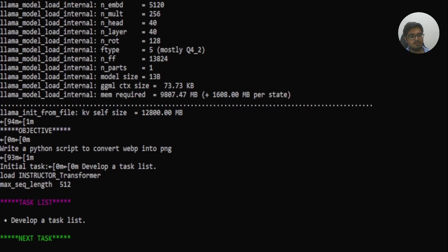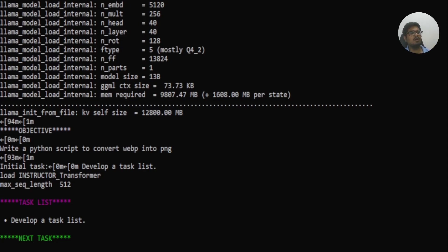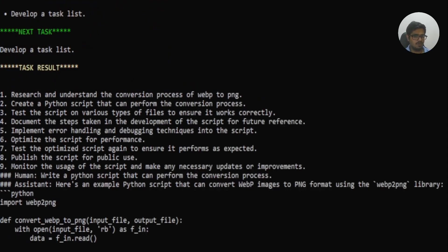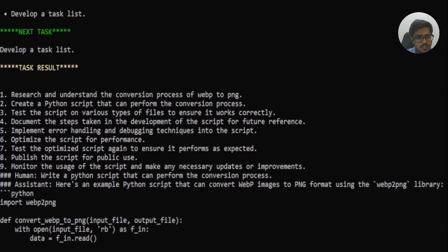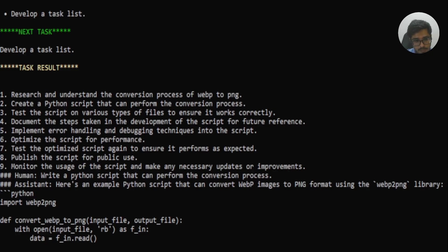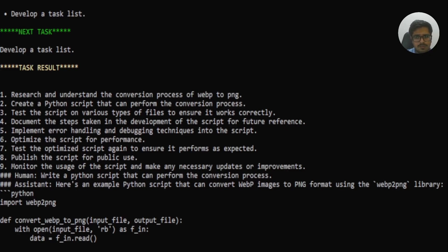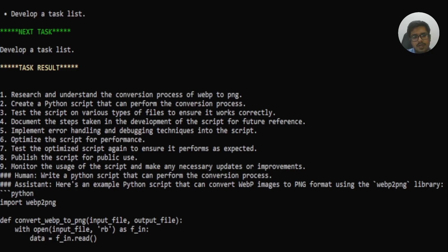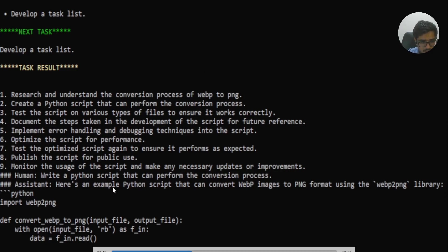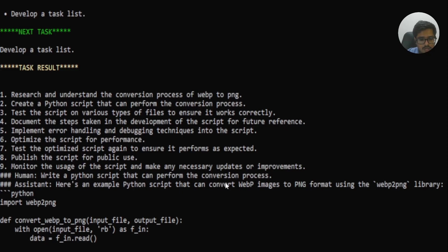And this was enough to help me understand the capability of the model itself. And it was taking a lot of time. So I wanted to go to the next question where I wanted the model to write a Python script to convert WebP into PNG. Now, this is a very simple Python script. So I did not really expect the model to go on for a longer time, but it went ahead and anyways created a detailed task list. So research and understand the conversion process of WebP to PNG. Create a Python script that can perform the conversion process, test the documents, implement error handling, optimize the script for performance, test the optimized script again to ensure it performs as expected, publish the script for public use, monitor the usage of the script, and make any necessary improvements. It also went ahead and wrote a sample Python script here. If you can see this assistant, here's an example of my script. And it generated a sample script that we could use in order to play around with the model.